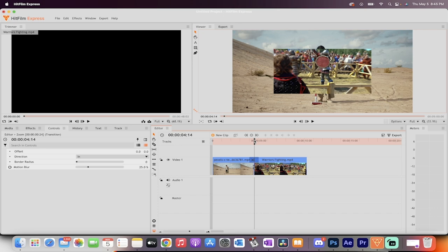So, anyways, guys, that's how you make free zoom transitions inside HitFilm Express for free. Thanks for watching. Ton more stuff coming up. Stay tuned.